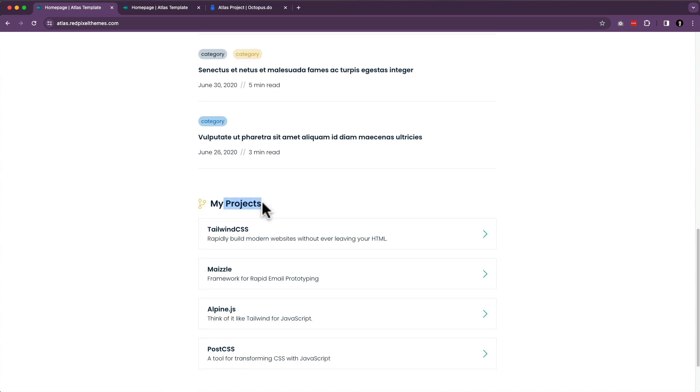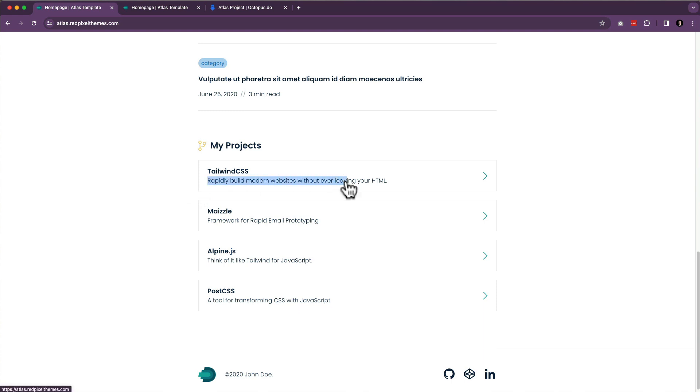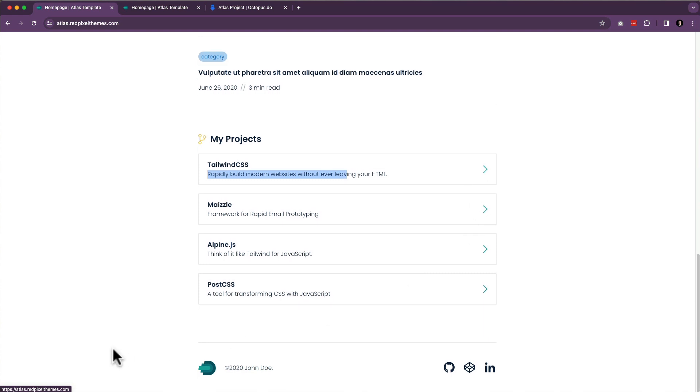Then we've got projects. Again, that's listing all the projects. And again, we've got a title, and we've got a quick little description of what that project is supposed to be, and we should be able to click into it and see a project. Perfect. And then at the bottom of the page, we have our footer.